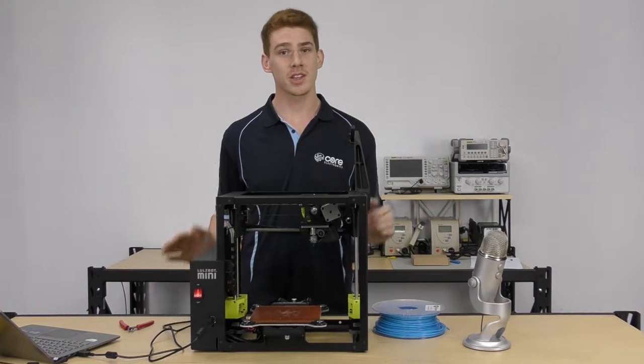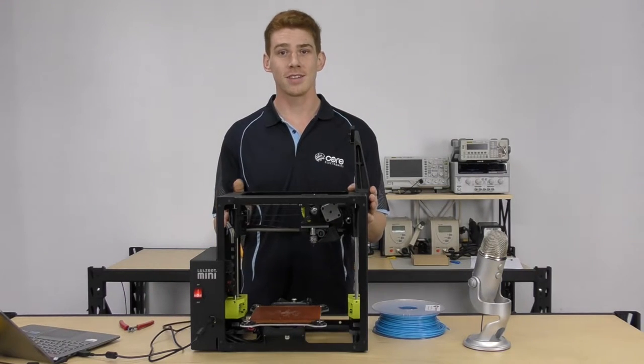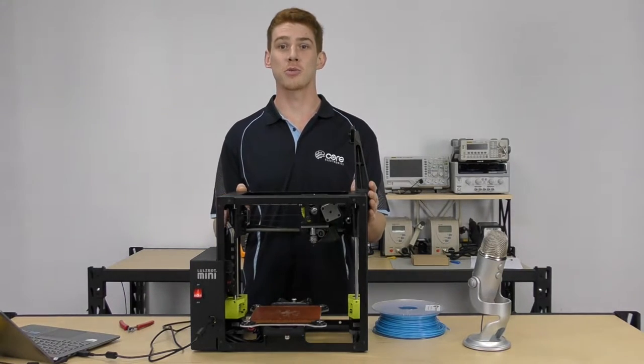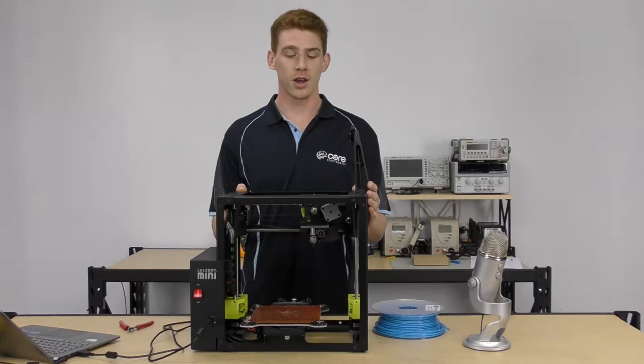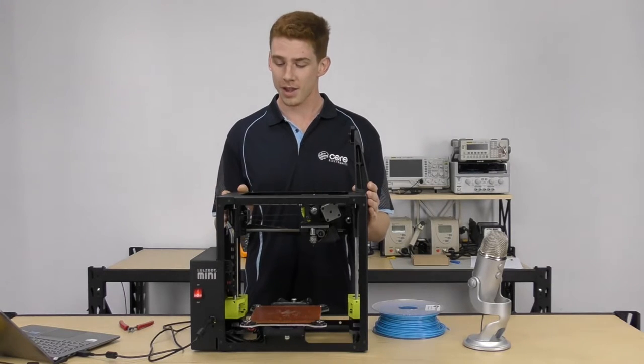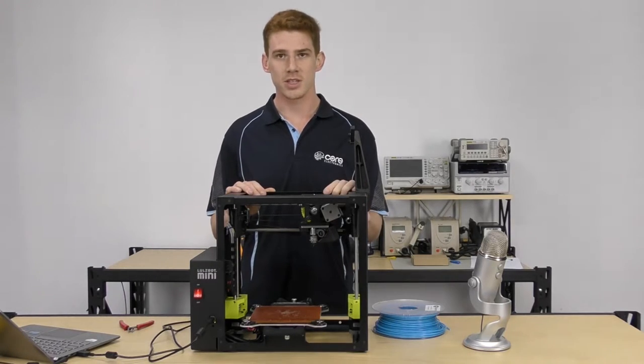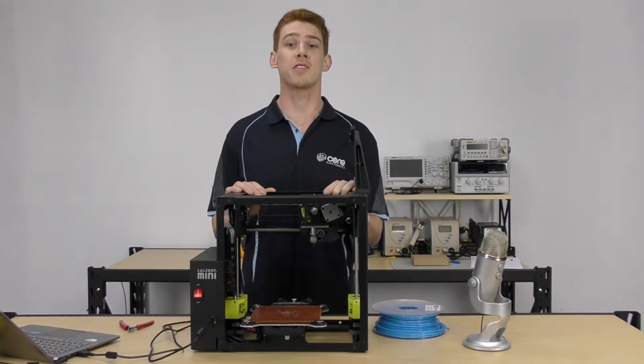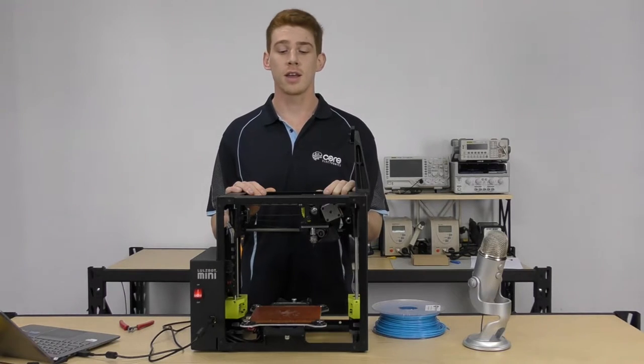So I've got the Lulzbot Mini here, it's one of the newer models of the Lulzbot printers. I've got this one unpackaged, ready to go. Just follow the unboxing guide, it's all pretty straightforward, probably take you 5-10 minutes.